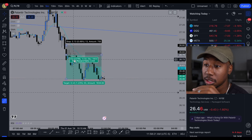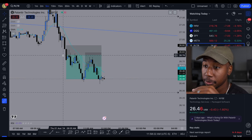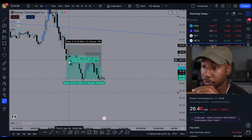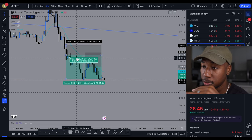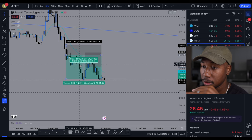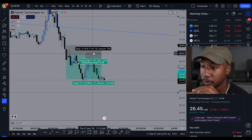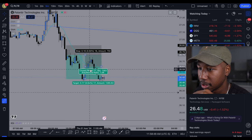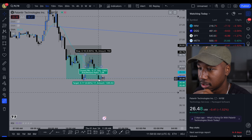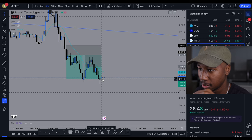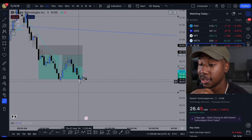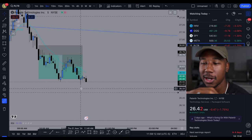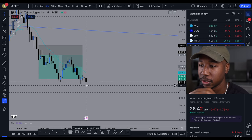Going over the trade I just took, I bought a put right here, kind of rode it a little bit sideways, rode it down, ended up grabbing another put right here, and ultimately ended up selling out right here. And now that I made this trade, I want to show you why I got out of the trade.